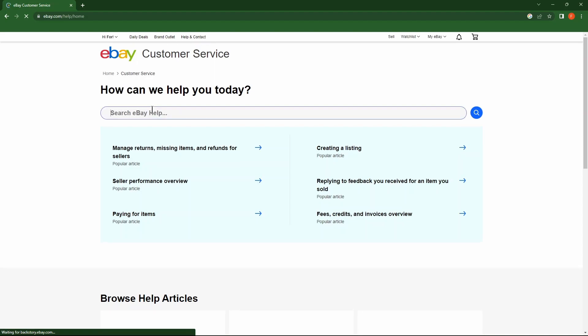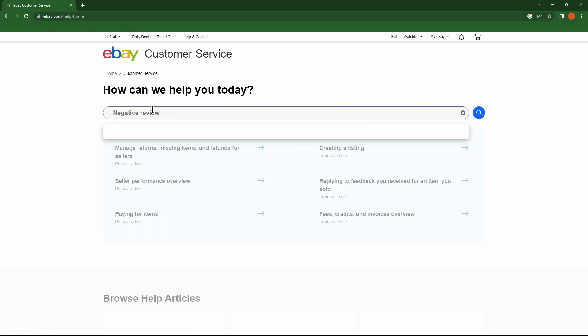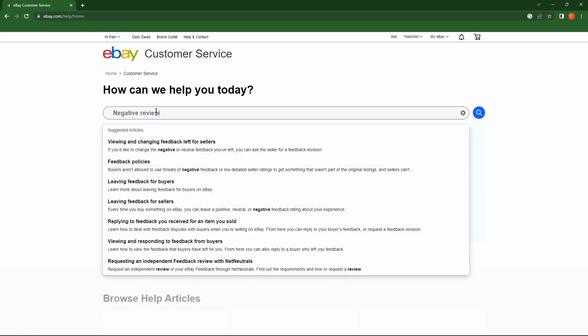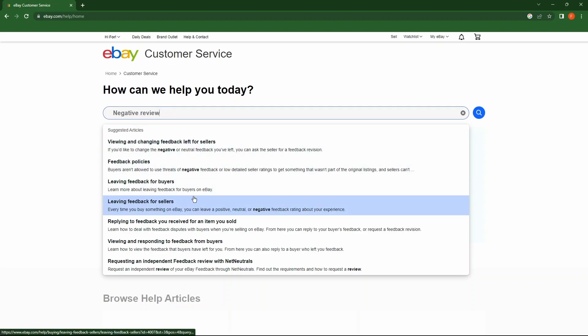Here, write 'negative review' in the search field, then click the fourth option.